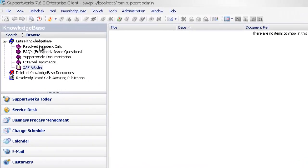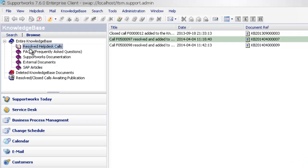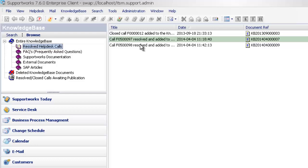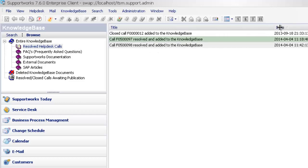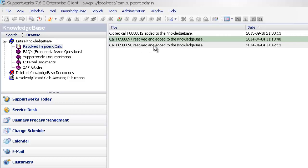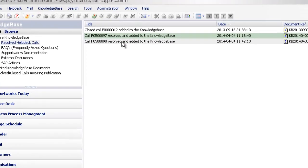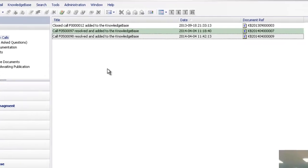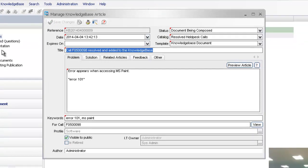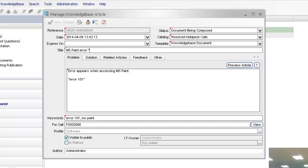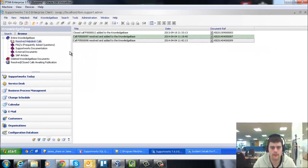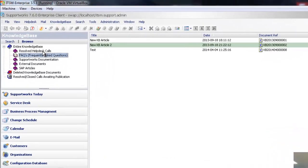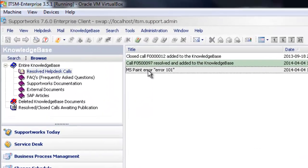If I just click on the resolved helpdesk calls catalogue, which we have rights to, we can see here that the title of this call has been resolved and added to the knowledge base. Again, you can change this by double clicking on it. You can go back into it and change the title again. So we can just say MS Paint Error 101. Save changes. There we go. MS Paint Error 101. It's been added into our knowledge base.